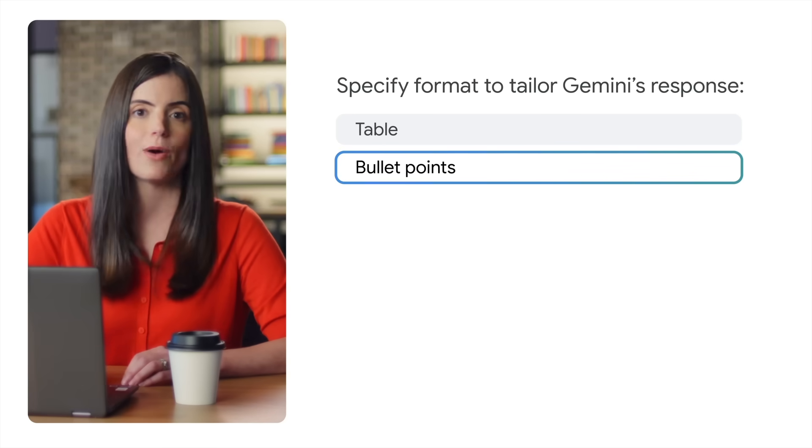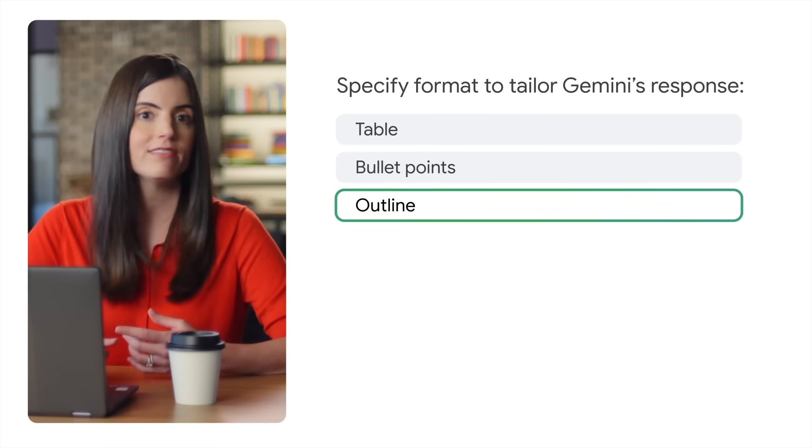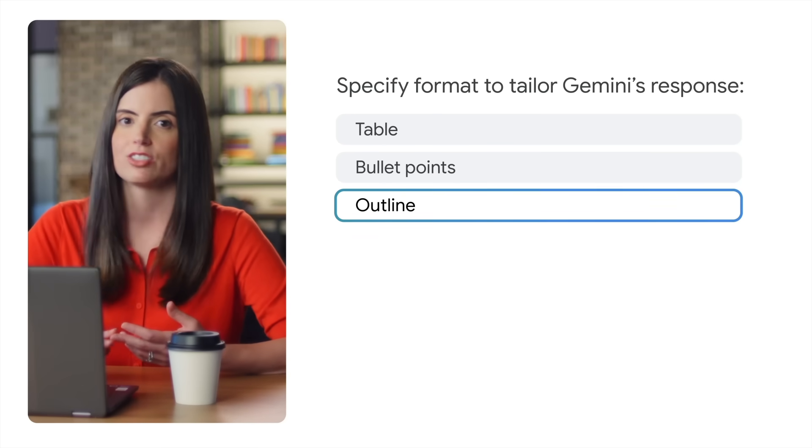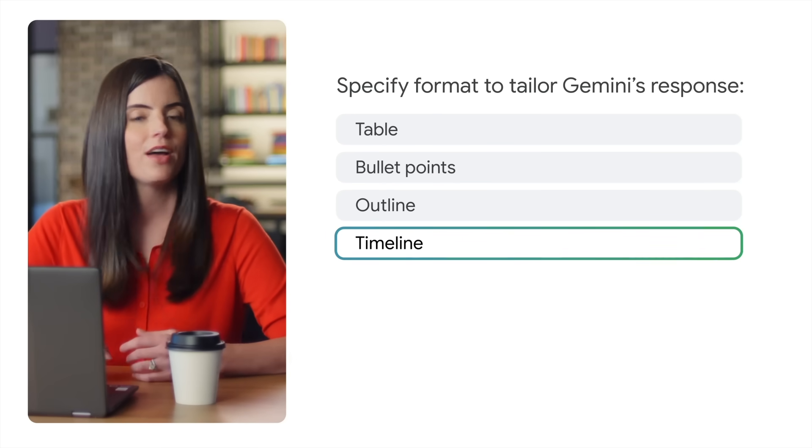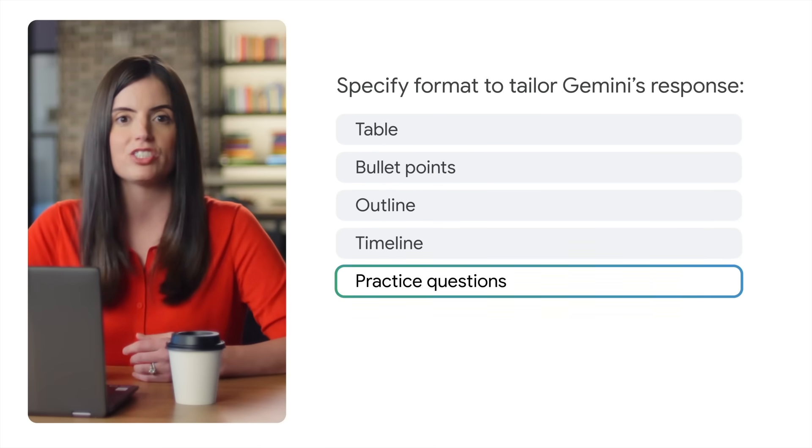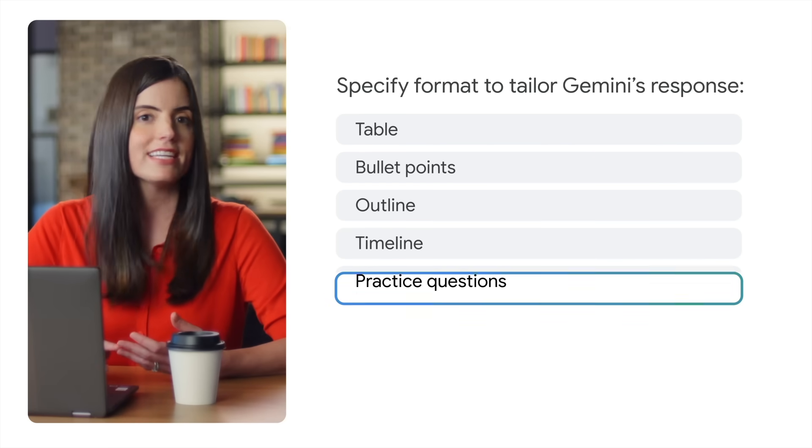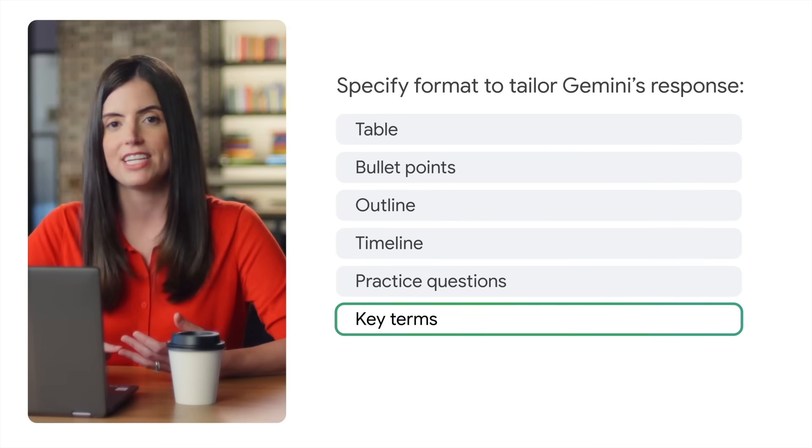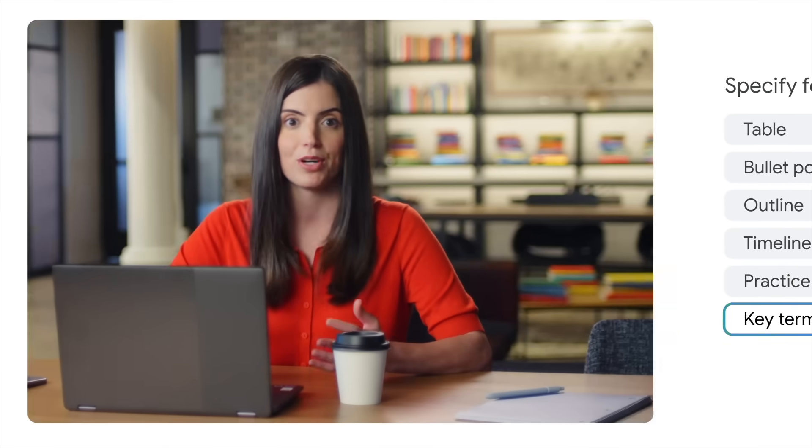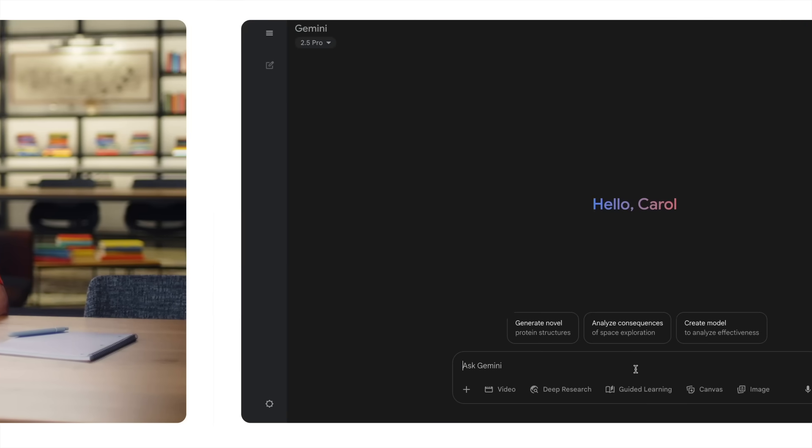You could also ask for an outline, a chronological timeline, practice questions, key terms and definitions, and more. Need help on a problem, but don't want to jump right to the answer? Here's another tip.